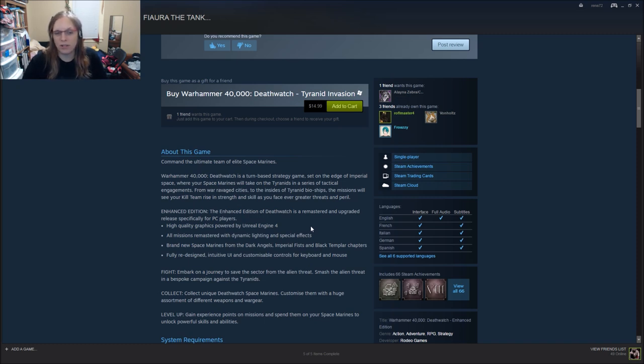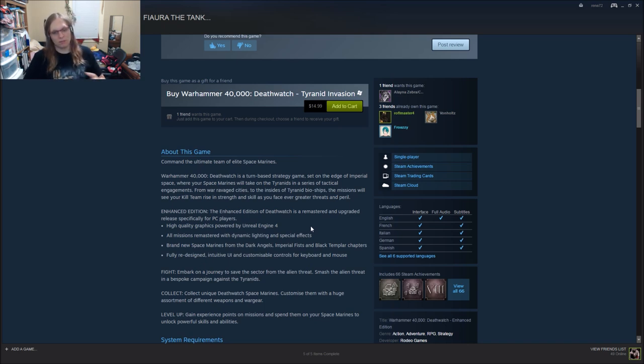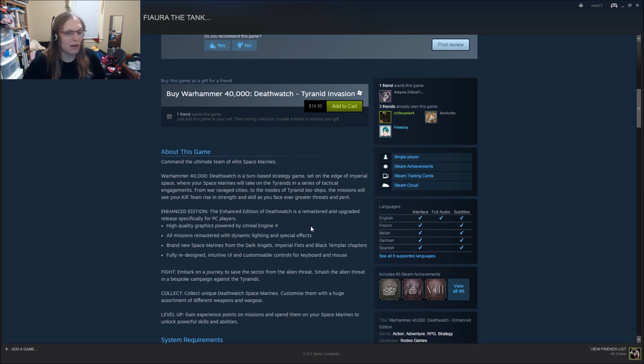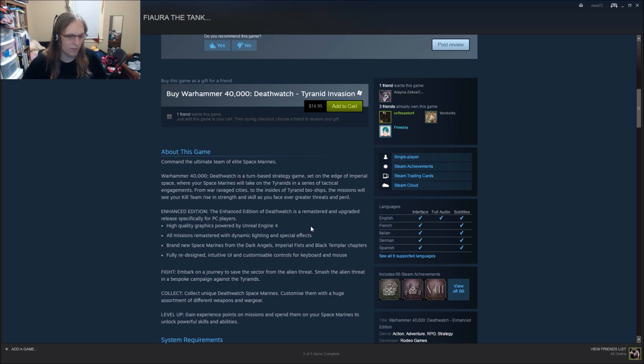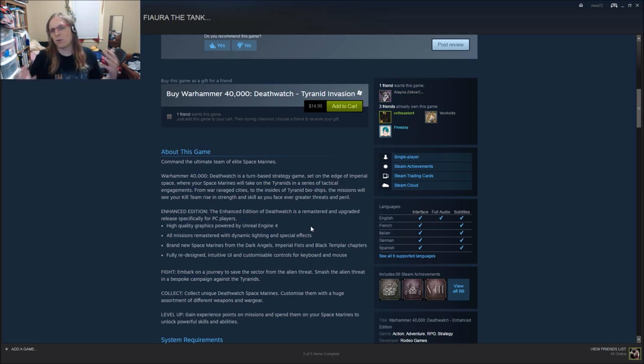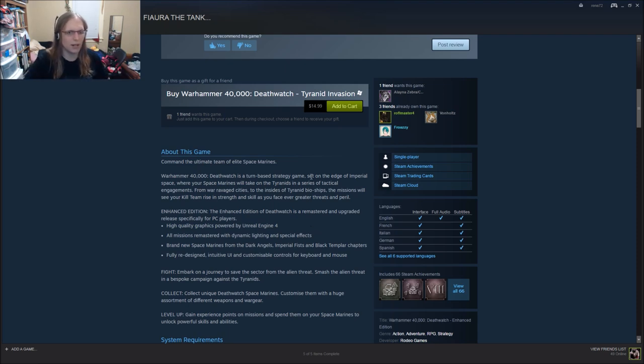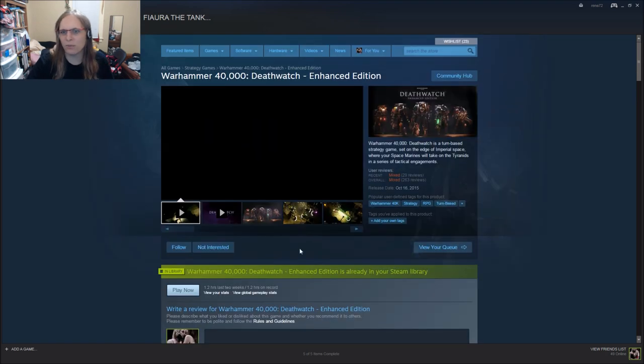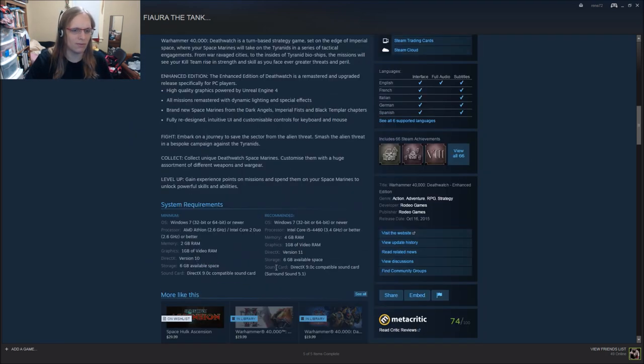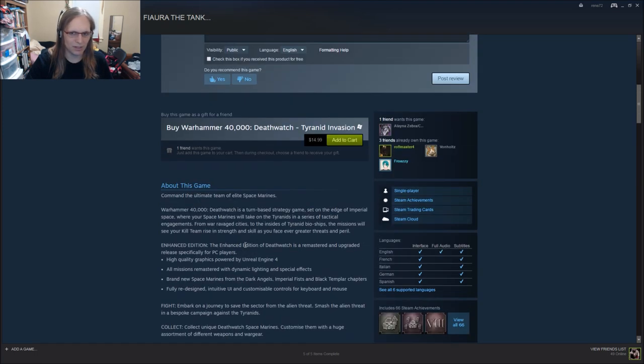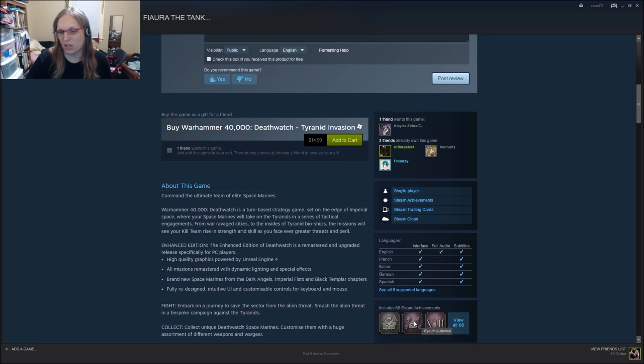All missions remastered with dynamic lighting and special effects. In comparison now, by the way, to the handheld version of this. Brand new Space Marines from Dark Angels, Imperial Fists, and Black Templar Chapters. That's nice. I wish you would expand the chapters beyond these six. Seriously. Embark on a journey to save the sector from the alien threat. Smash the alien threat in a bespoke campaign against the Tyranids. Collect unique Deathwatch Space Marines customized with a huge assortment of weapons and war gear. I also wish we would fight more than Tyranids, because Deathwatch fights all Xenos, Orks, Eldar, Dark Eldar, Tau. Give us some other threats to fight. I mean, there's plenty of room for this game to expand upon. It came out in October 2015. There's a lot they could do with it. But, I'm just kind of wishing they would. It would give me an excuse to play through it.